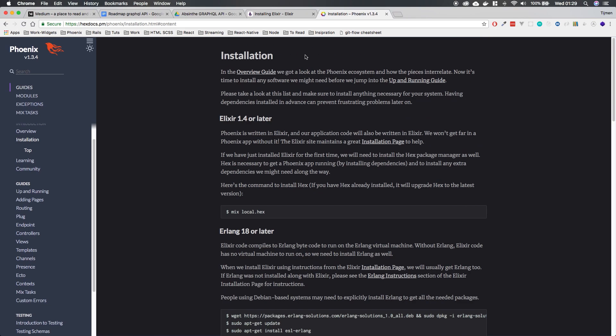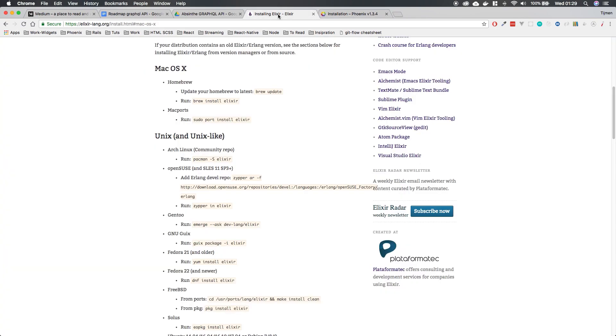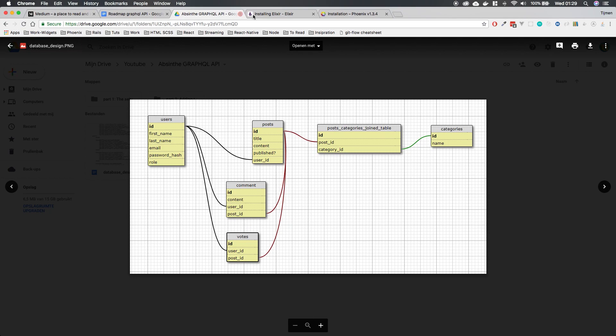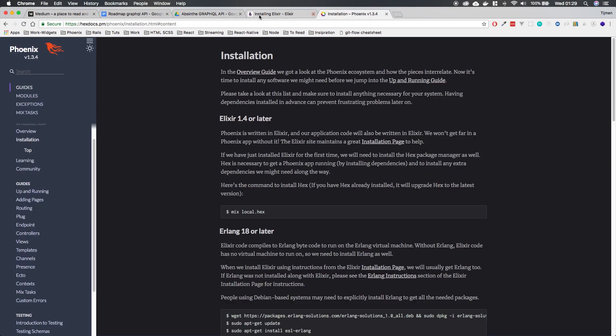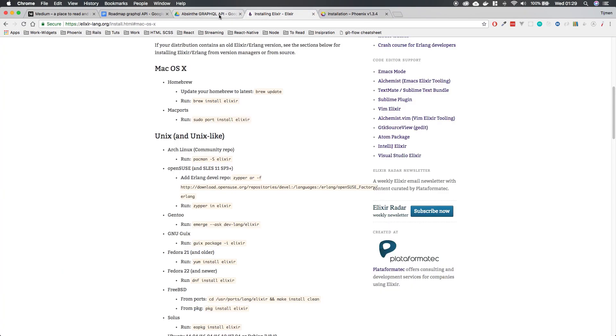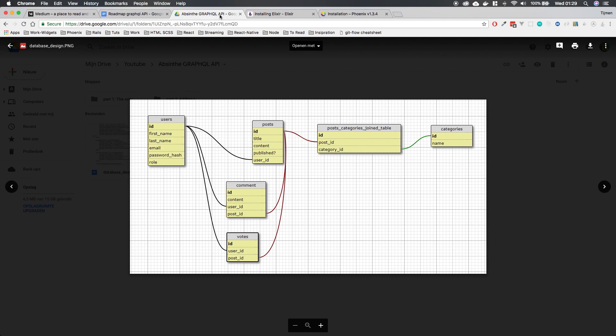We also, of course, are going to need Postgres. But I'm pretty sure if you're watching this and you know about Erlang and Phoenix and Elixir, you got Postgres installed. So that shouldn't be much of an issue.